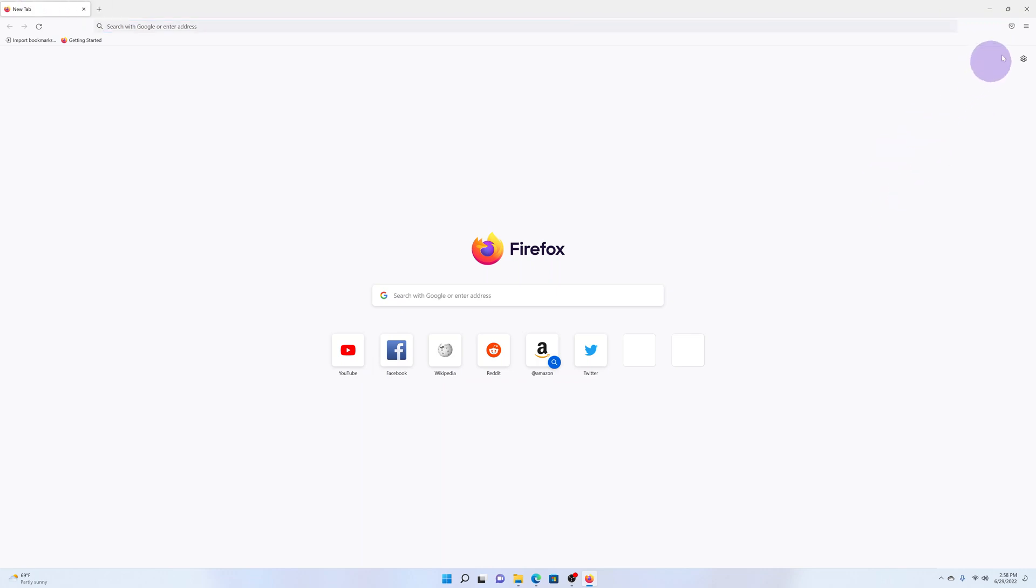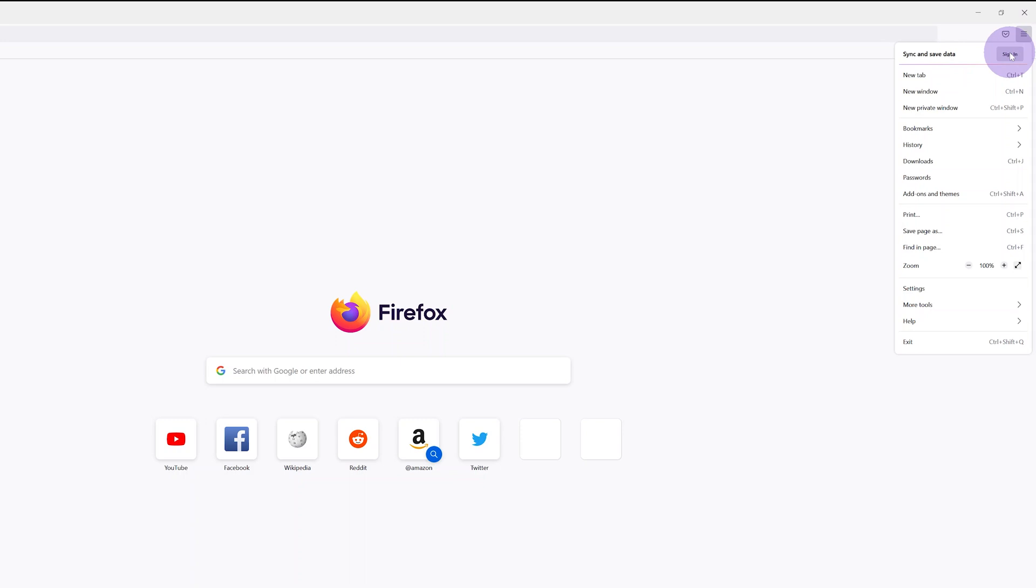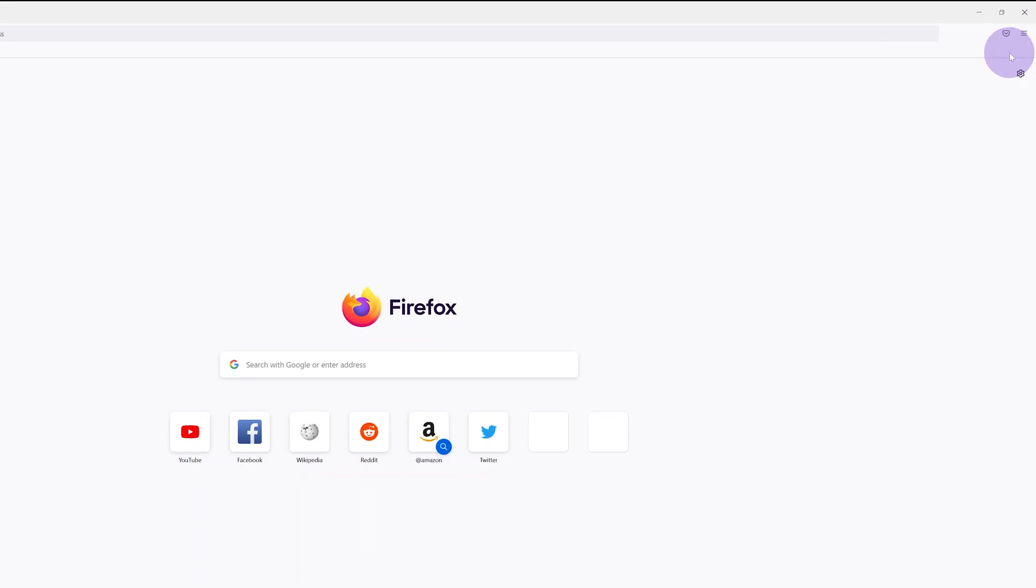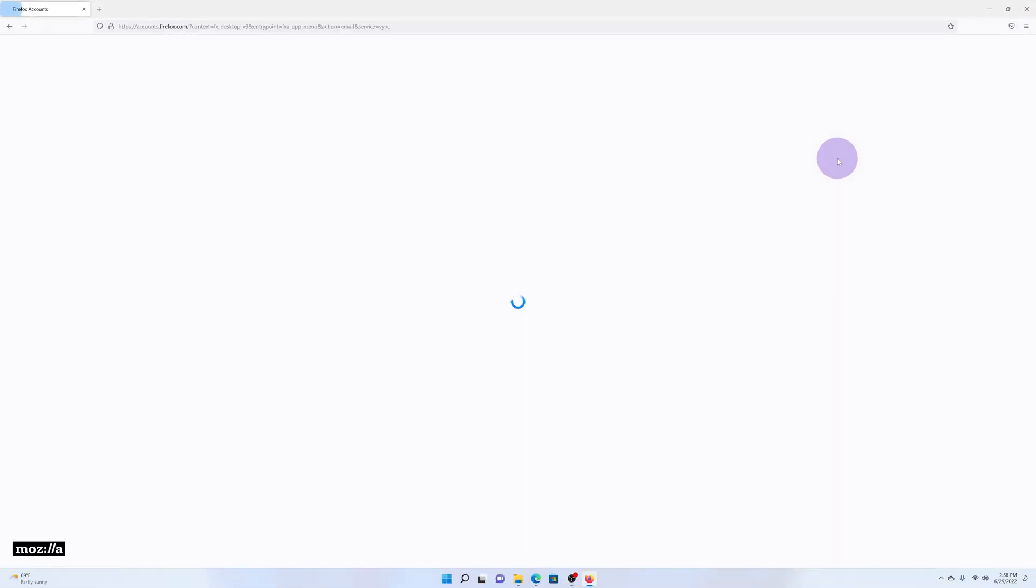You can do that by clicking on the menu in the top right corner and then click Sign In. Then go ahead and sign in with your Firefox account and customize the browser to exactly what you want.